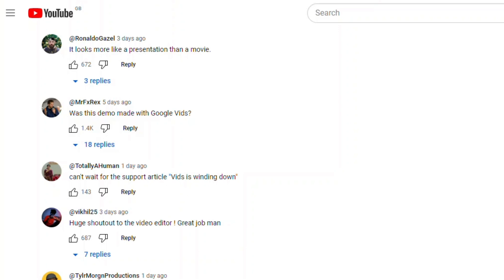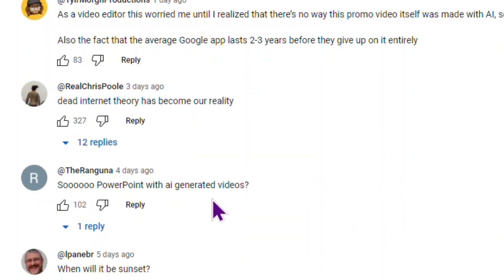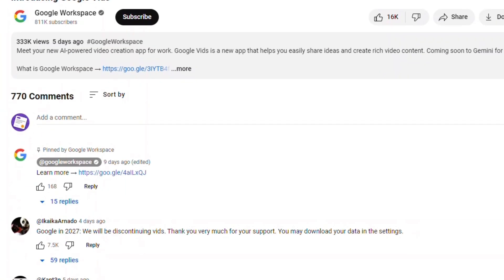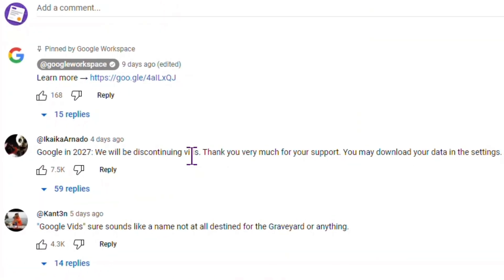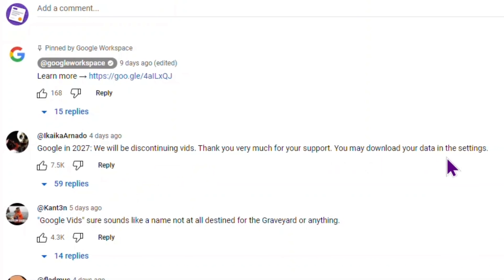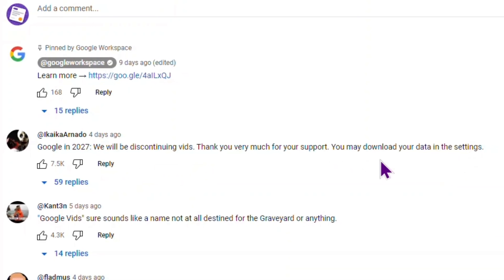Speaking about the overall reaction, people are also expressing concern that Google will shut down the app pretty quickly. Well, we'll see.